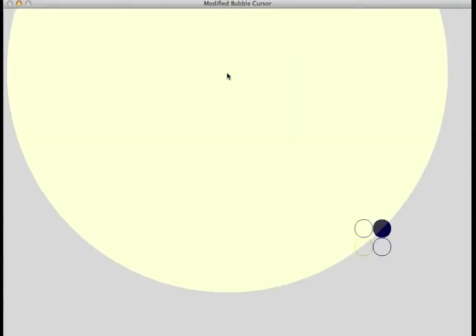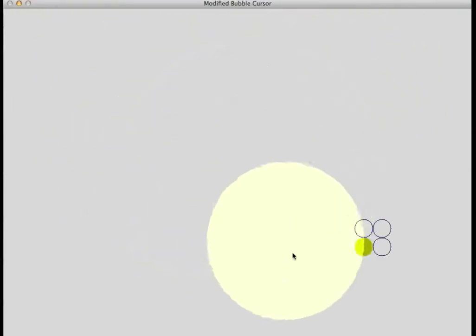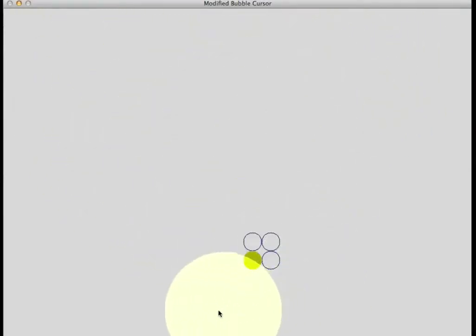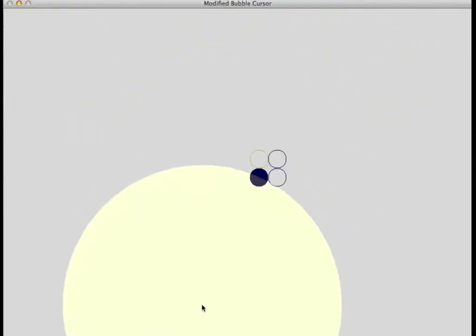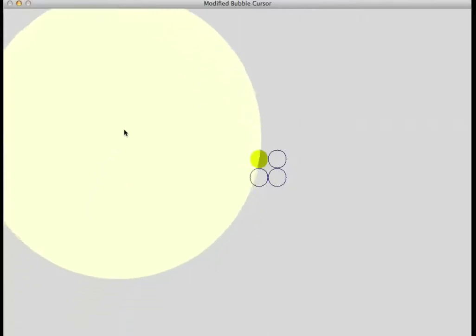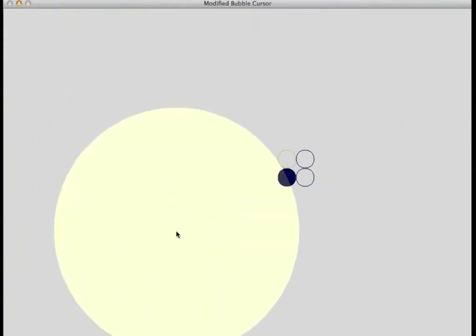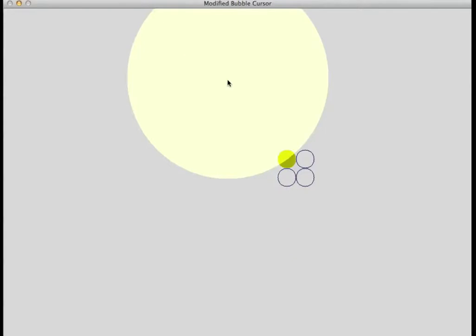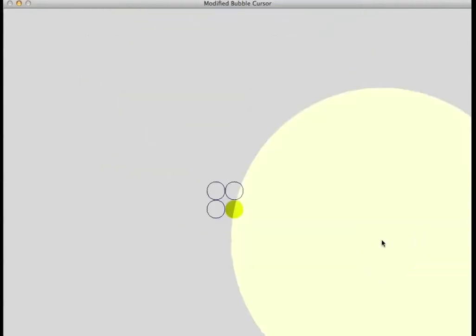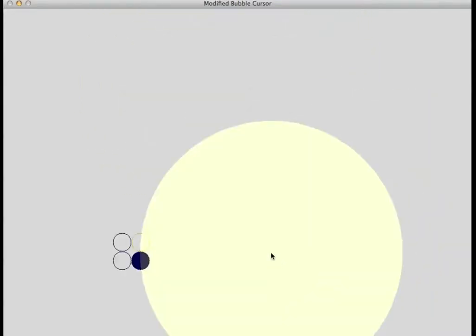The main advantage of the bubble cursor is that it decreases the navigation and selection times according to Fitts' law. The main disadvantage, however, is that it introduces some confusion to the user in crowded areas.